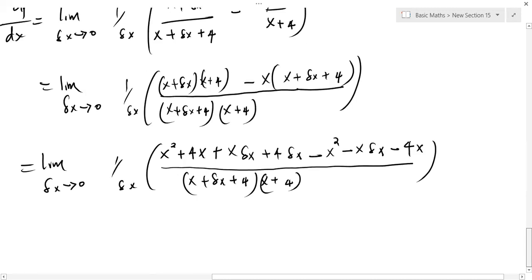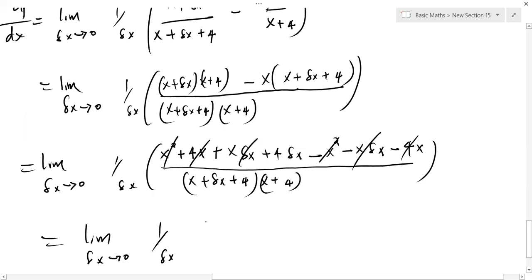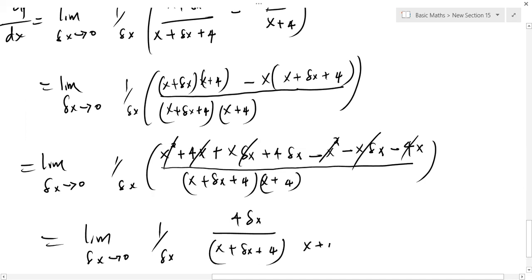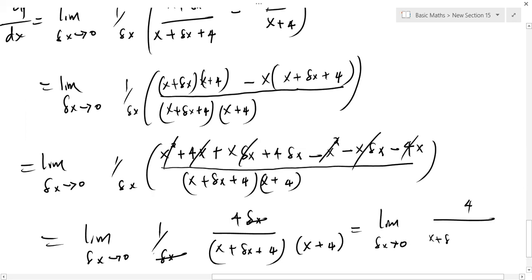So let's see. On the numerator, we have x squared positive and x squared negative, so those cancel. We have x·Δx and minus x·Δx, that gives zero. We have 4x and minus 4x, that gives zero. So this simplifies to the limit as Δx approaches 0 of 1 over Δx, and on the numerator we have 4·Δx left, all divided by (x plus Δx plus 4)(x plus 4). The Δx here will cancel with this Δx, giving us the limit as Δx approaches 0 of 4 over (x plus Δx plus 4)(x plus 4).